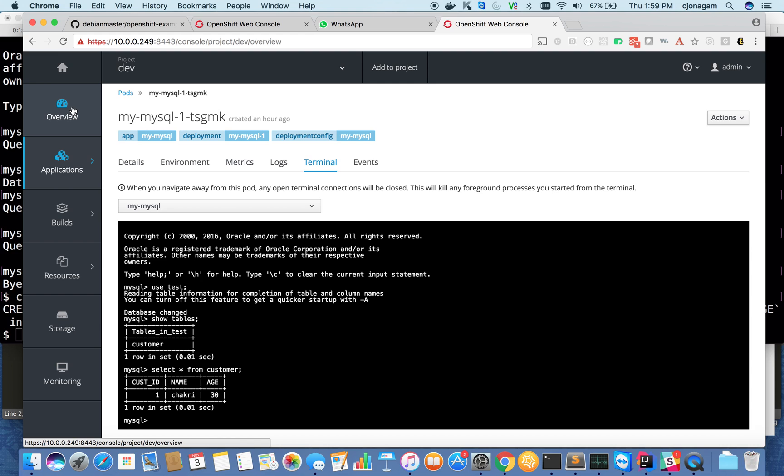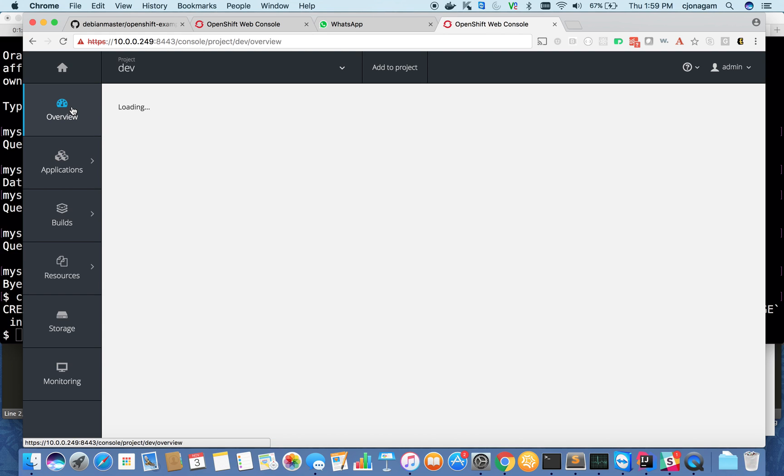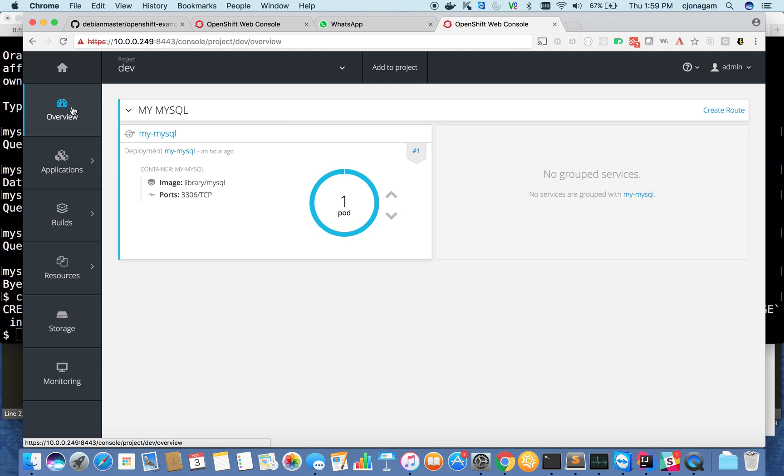That shows the three cool features of OpenShift. Please stay tuned for other videos. I'll be posting a lot of cool features of OpenShift through my video series. Thank you very much.